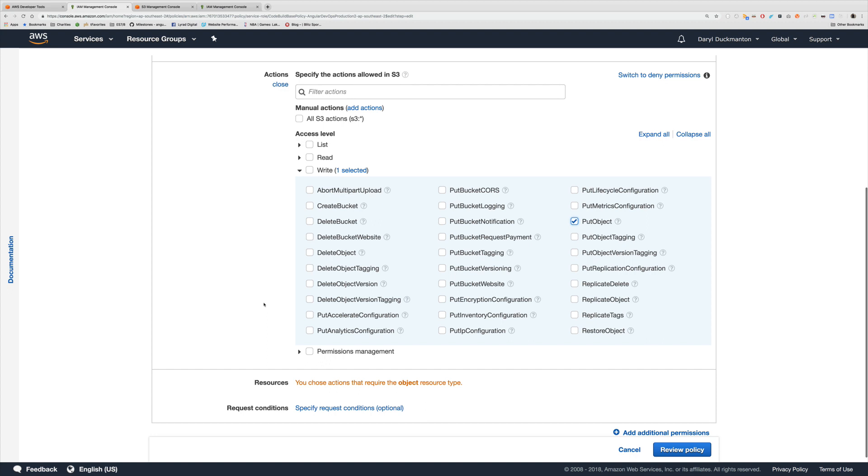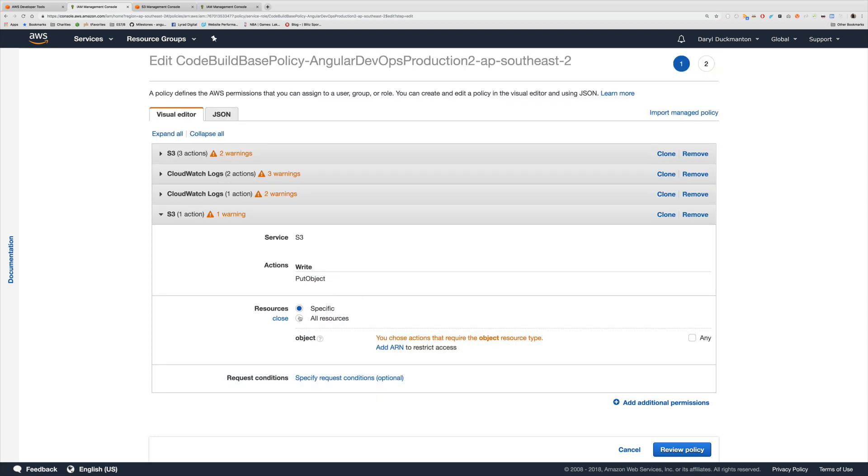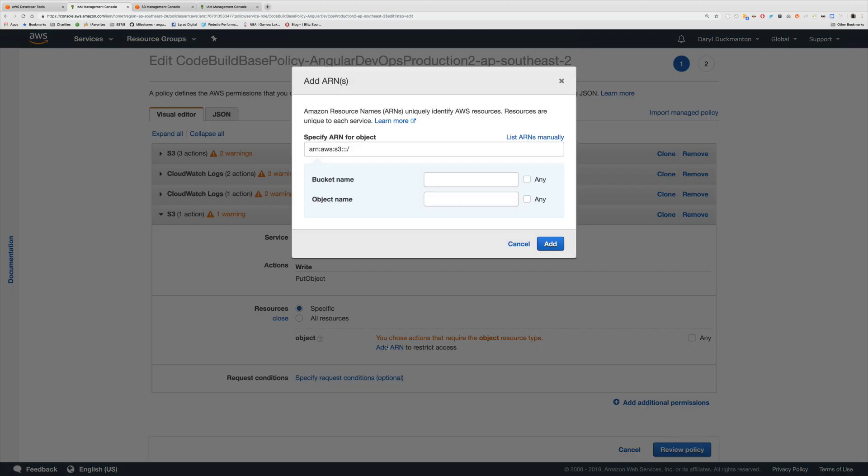However I am going to restrict what resources that we can upload to because at the moment we've got it set for all of them and we don't want that. So I'm going to choose specific here and then I'm going to click add ARN.